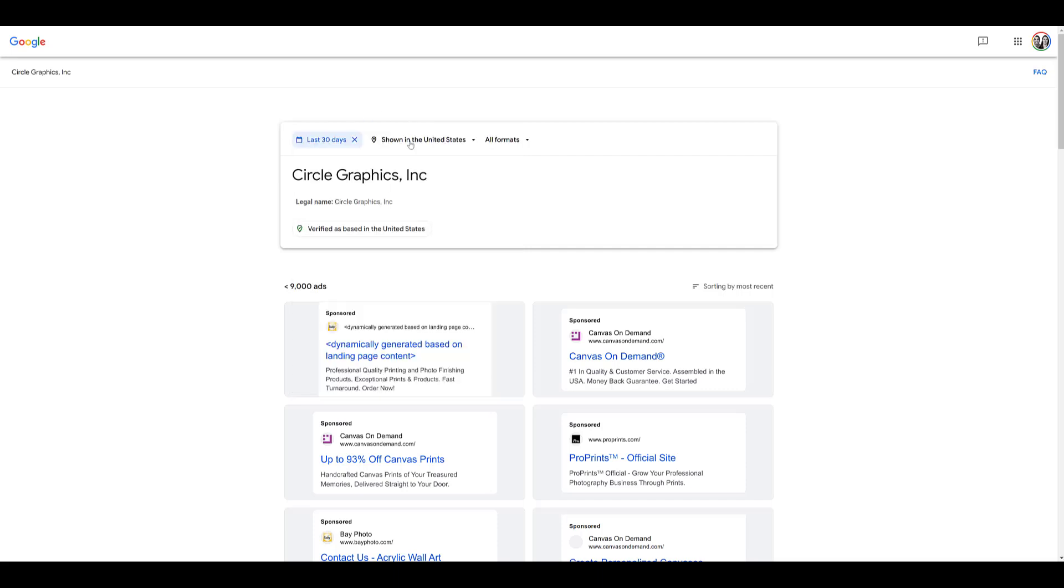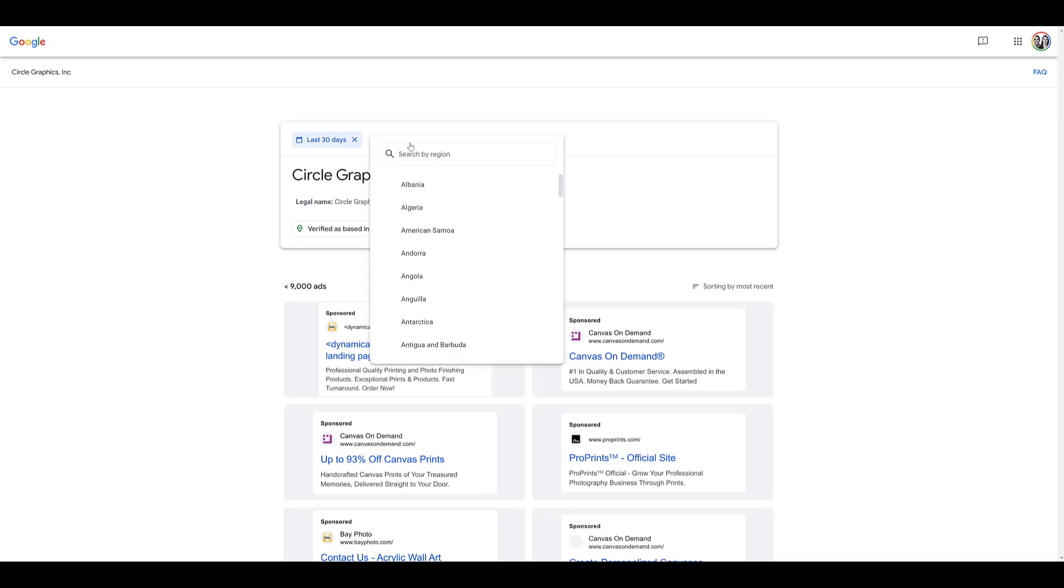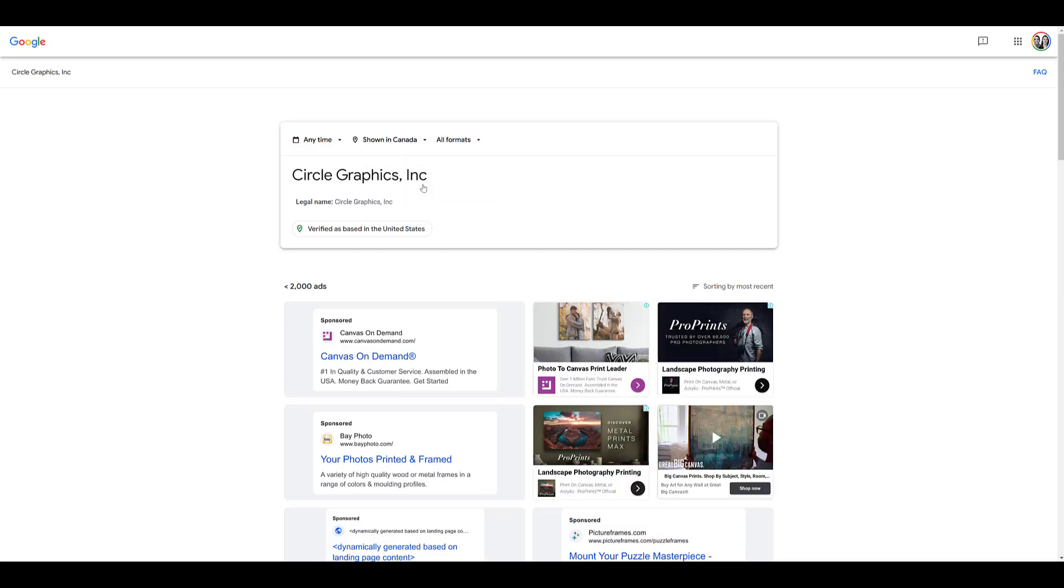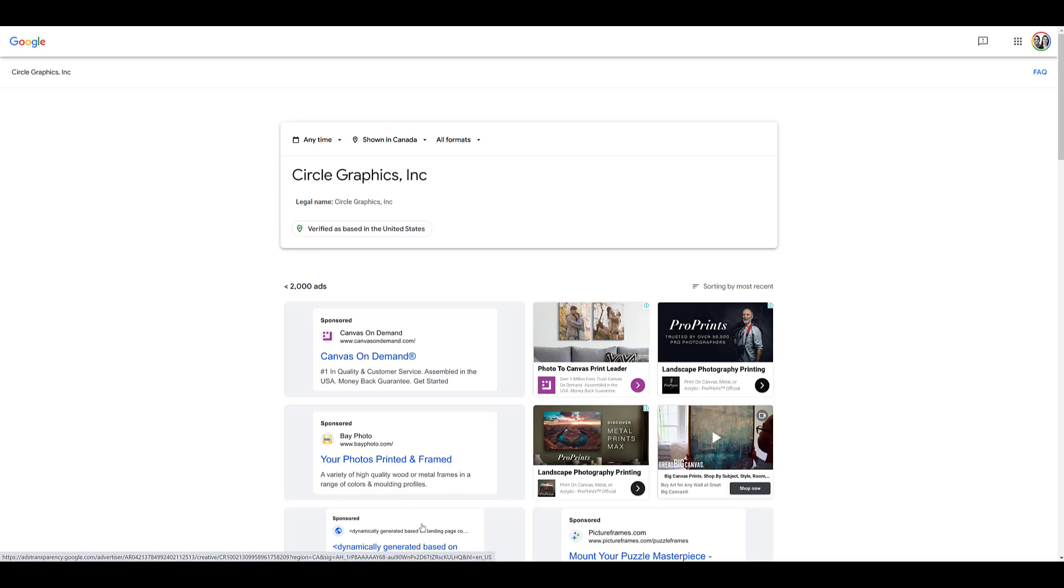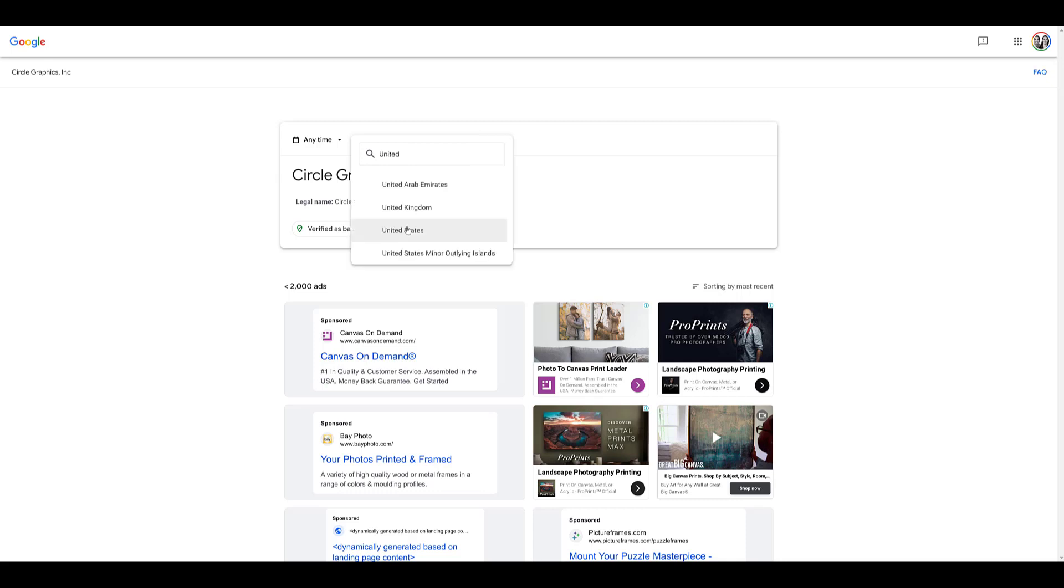Since I'm in the United States, that was the default option for where the ads were shown. But as I said earlier, My Ad Center was rolled out to users around the world. If you want to see if your competitors are running ads in different countries, you can just type in a different country and see what types of ads the company is running there. Now that I changed from the United States to Canada, the amount of ads has noticeably decreased. They're showing us a different view with some display ads alongside text ads. I'll change it back to the United States.